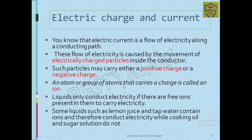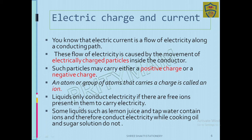An atom or group of atoms that carries a charge — whether positive or negative — is called an ion. Liquids only conduct electricity if there are free ions. Lemon juice and tap water contain ions and therefore conduct electricity, whereas cooking oil and sugar solution do not contain free ions, so they do not conduct electricity.